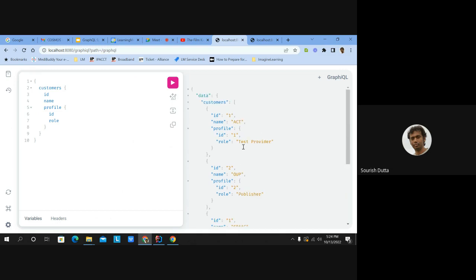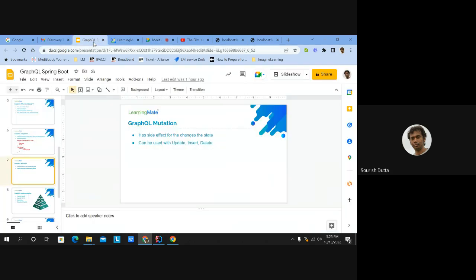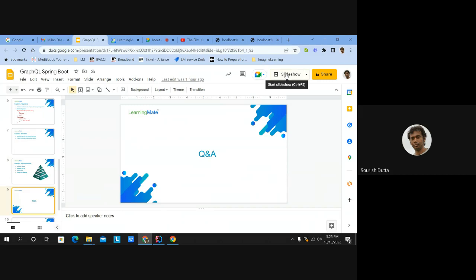That's the mutation — delete and update work similarly, just by accepting different arguments, or you can accept an argument of type object. Further areas to explore include how to secure this GraphQL API endpoint, how to integrate with databases, and how to work with subscriptions.